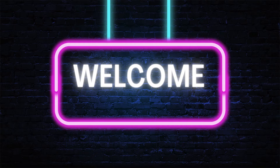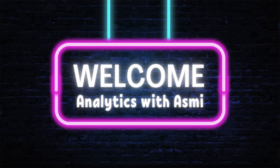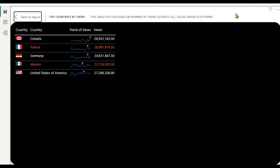Hello everyone, welcome to Analytics with Asmi. In today's video, I am going to show you how to create this amazing table design in Power BI. In this table, we will put the flag image of a country with the country name and the sparklines to show the trend, and show the total values to provide an analysis focused on number of views across all the social media platforms in the countries.